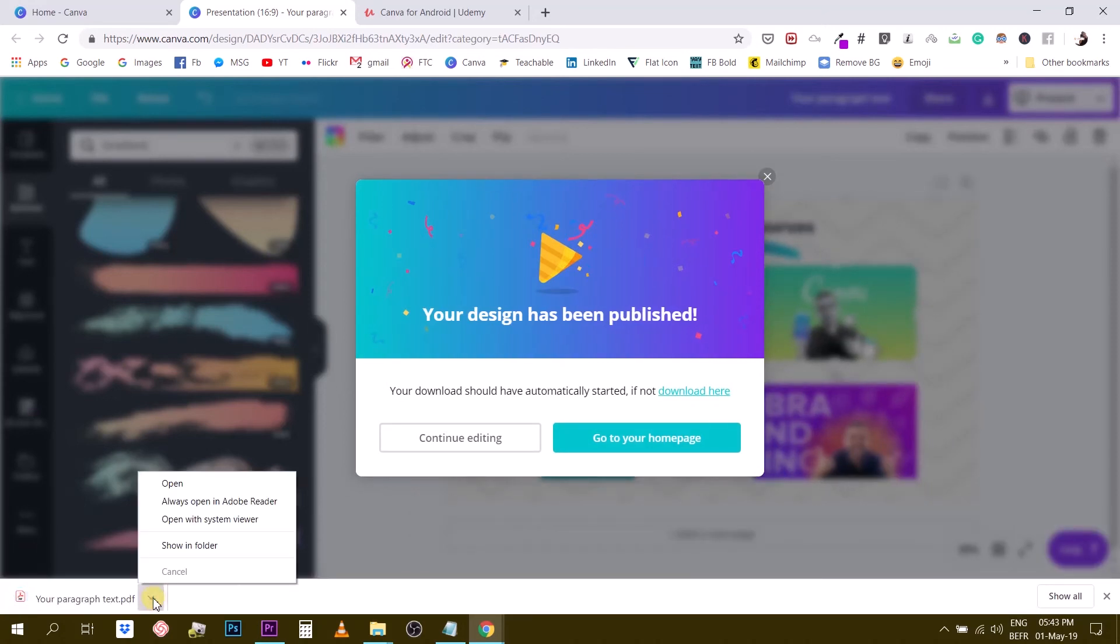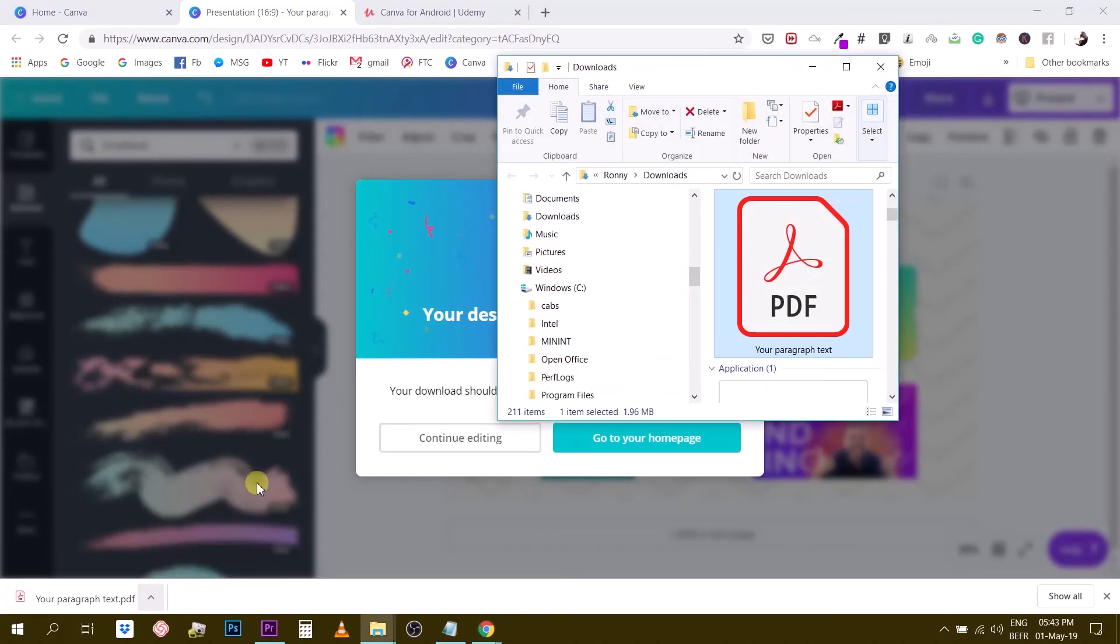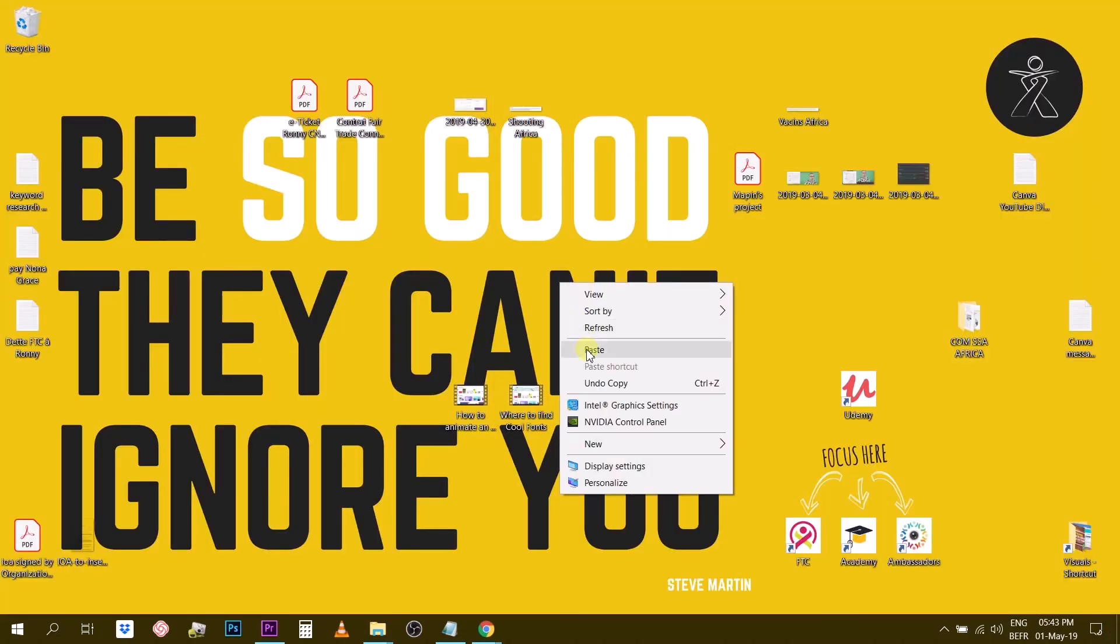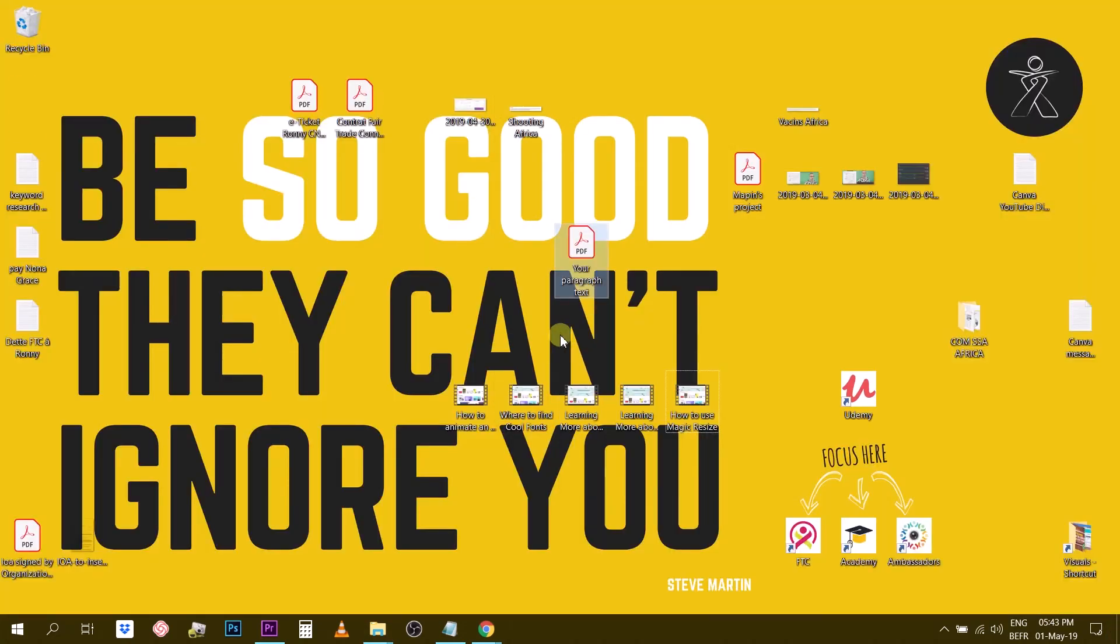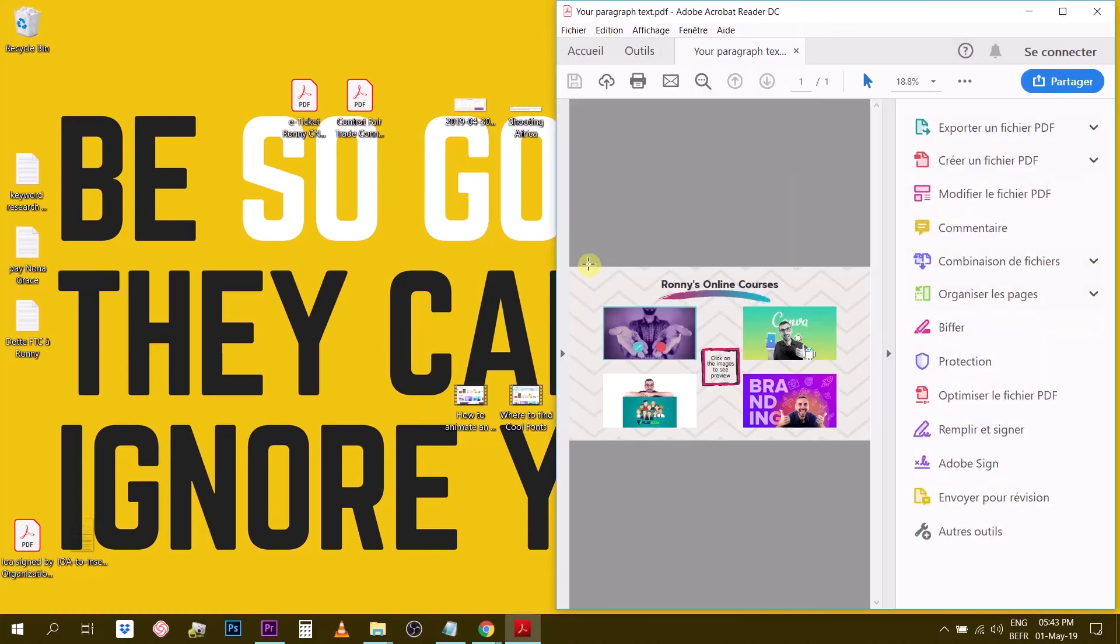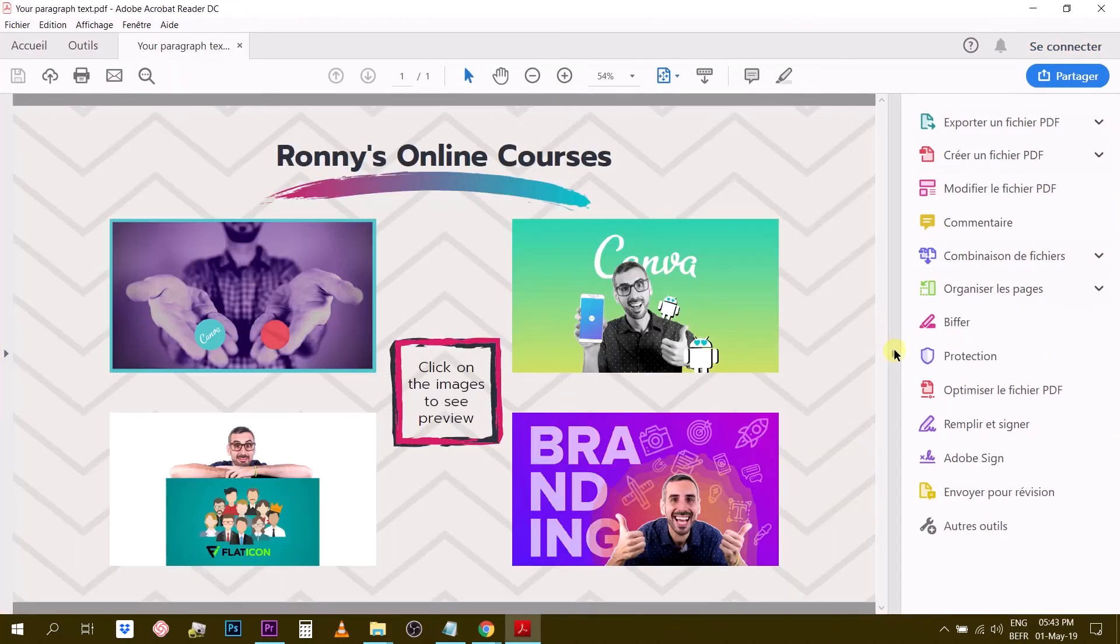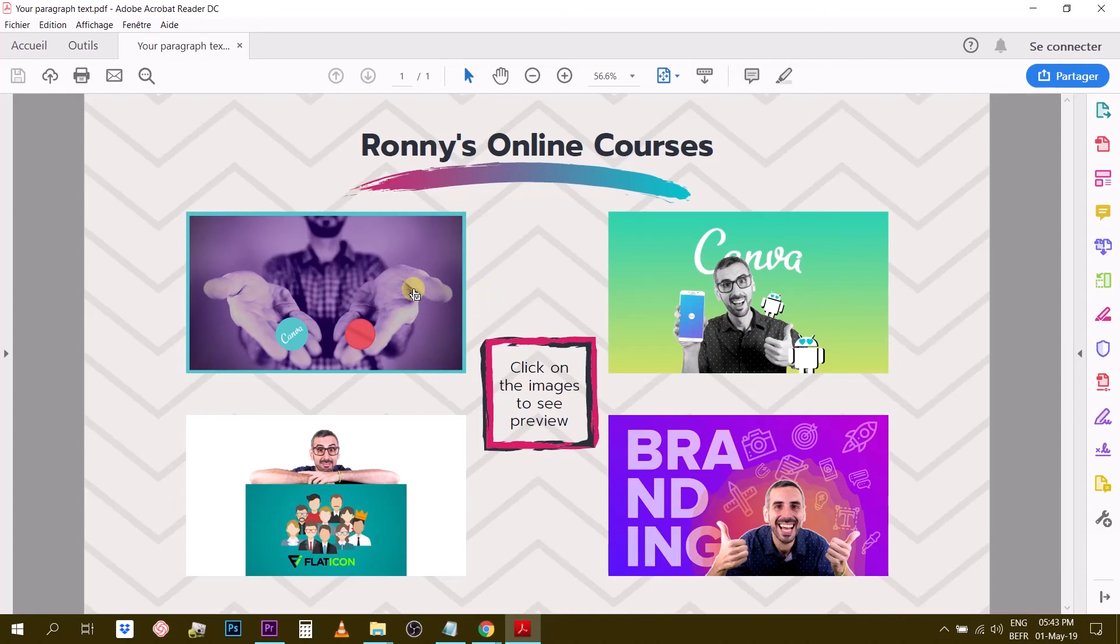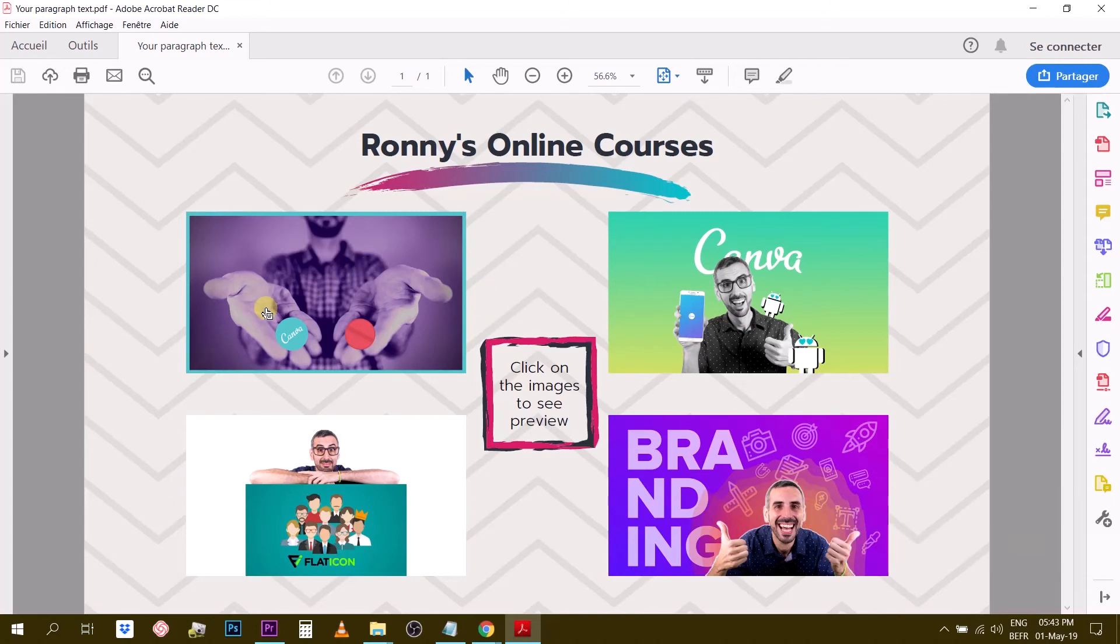So now the PDF is right here. I'm going to show it in folder, copy this on my desktop, paste right here, and I'm going to show you what it looks like. So this is what it looks like in PDF format. You can see when I hover over each of these images, I have the little hand here showing that I can actually click to open something, a link.